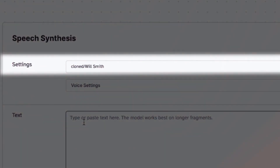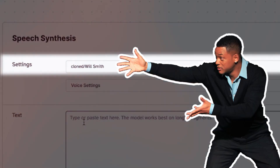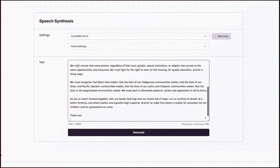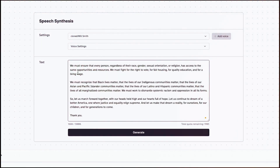Now let's take the text and add it to ElevenLabs so we can have it generate an audio recording of the speech using Will Smith's cloned voice. The process is simple — we just upload the text into ElevenLabs, select Will Smith's cloned voice as the narrator, and hit the generate button. Are you ready?